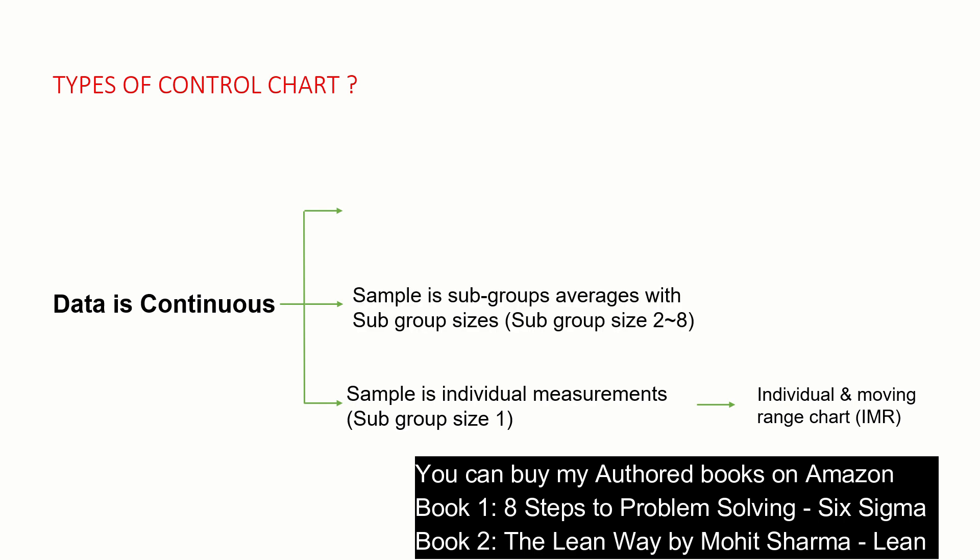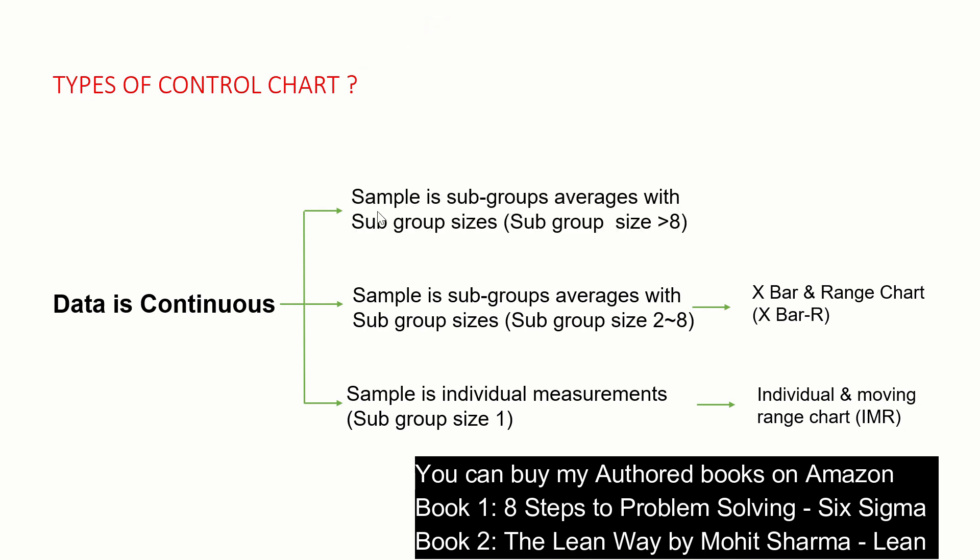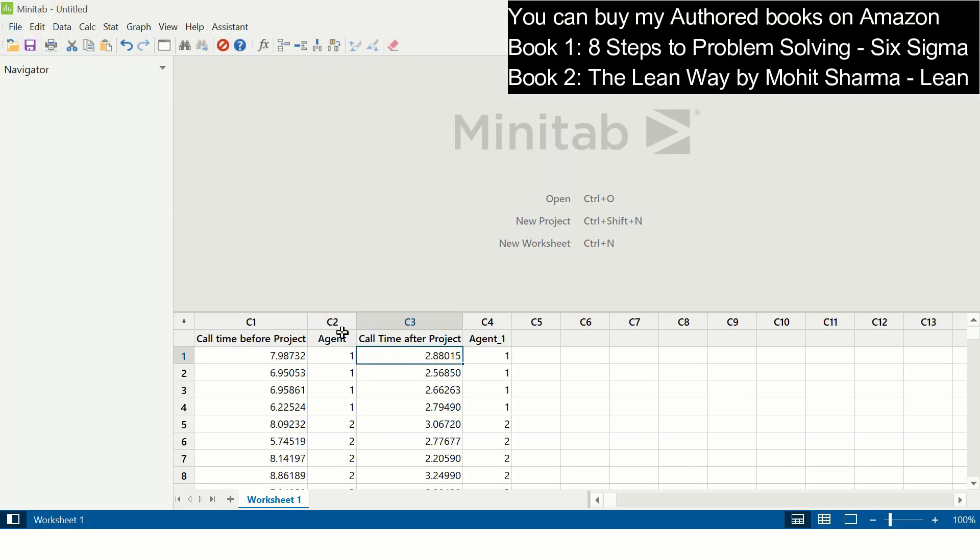The second type of control chart: when the subgroup size is from two to eight, we create X-bar R or X-bar and range chart. The next control chart is X-bar S control chart, in which the subgroup size is greater than eight you can create this control chart. So let's go to Minitab and see how X-bar R chart is created and the different variations of X-bar R chart.